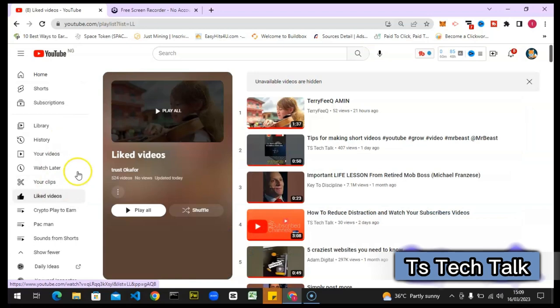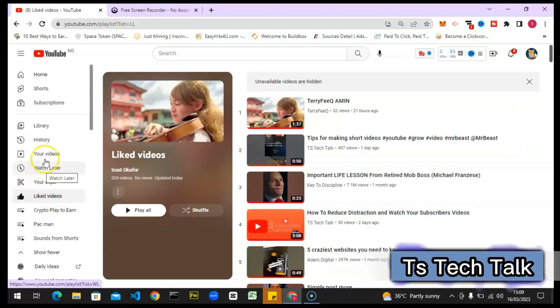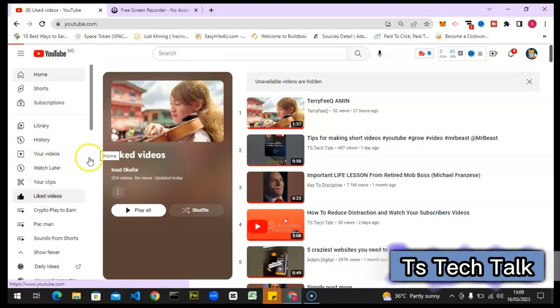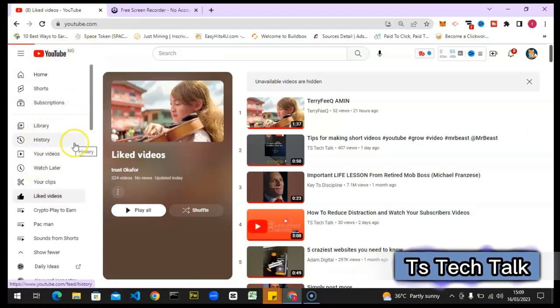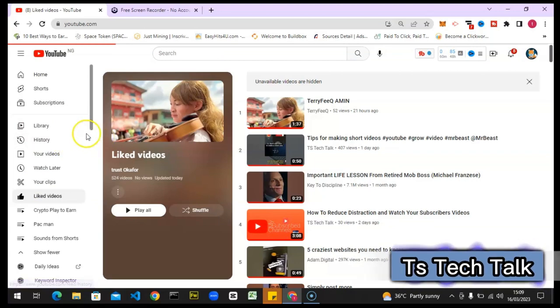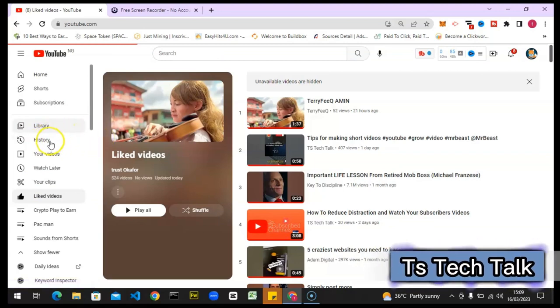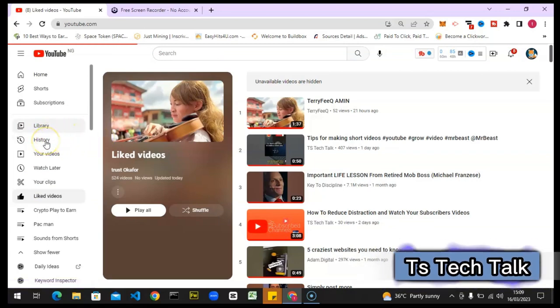But if for some reason you can't find that, another place you can get your liked videos is to come over to the history section. This particular area—there are different ways to do that.